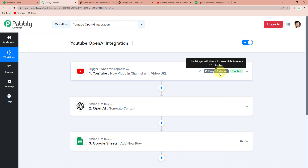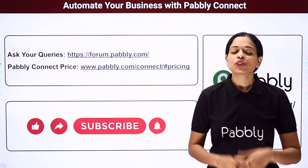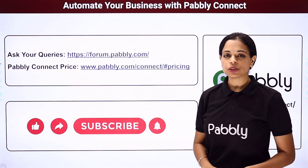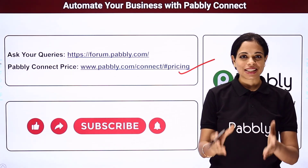Let's quickly recap the entire process. Our trigger application was YouTube, the trigger event was "new video in channel with video URL." Our first action application was OpenAI with action event Generate Content. Our second action application was Google Sheets with event Add New Row. I hope this is clear. If you have any doubt, you can refer to the workflow in the description box — you can also clone it and start immediately. If you have advice or suggestions or wish to work on new integrations, you can always connect with us. To watch more such videos, subscribe to our YouTube channel. For queries, write to us at forum.pabbly.com. Do not forget to like, share, and subscribe if you liked this video.